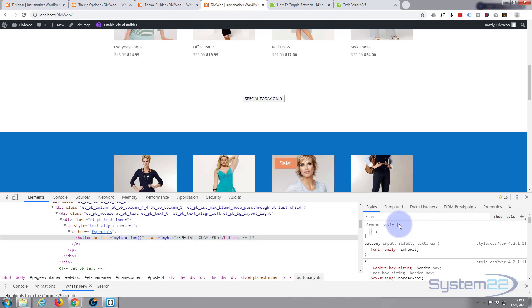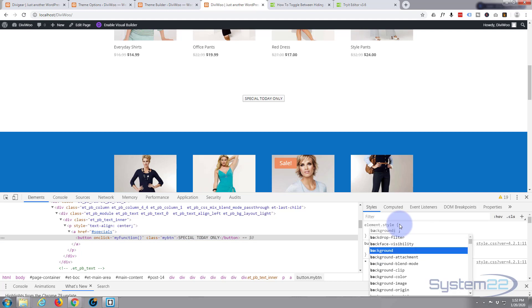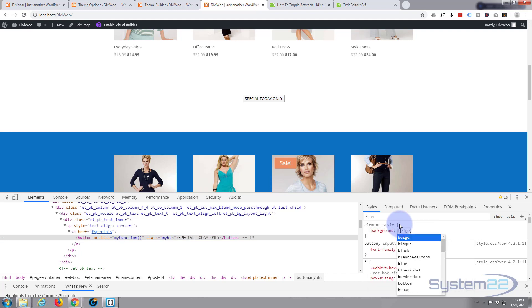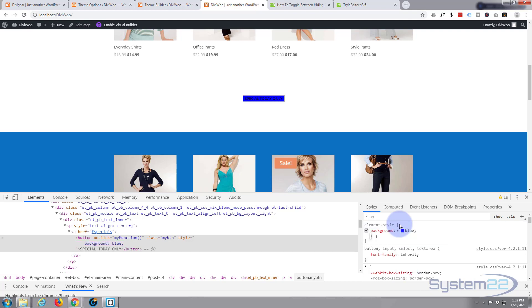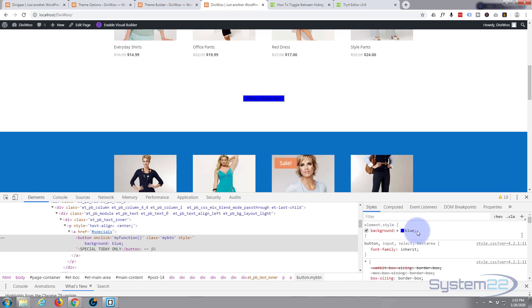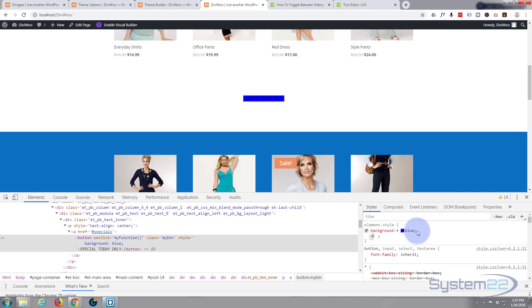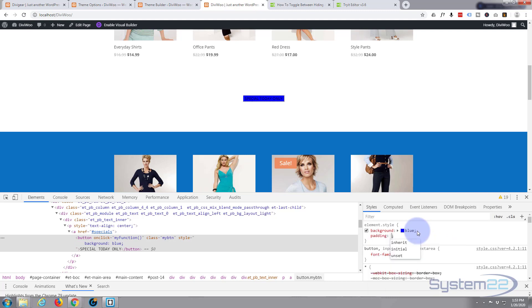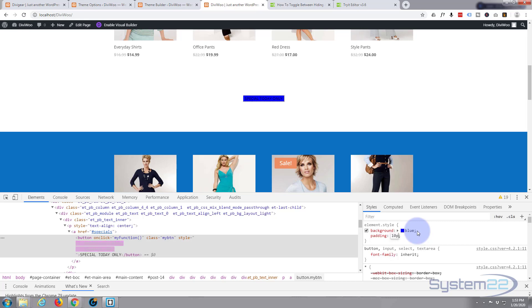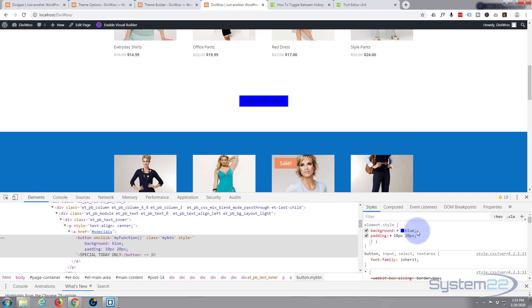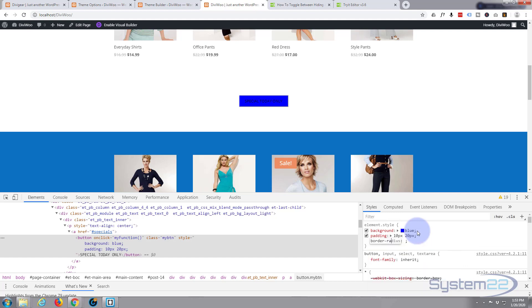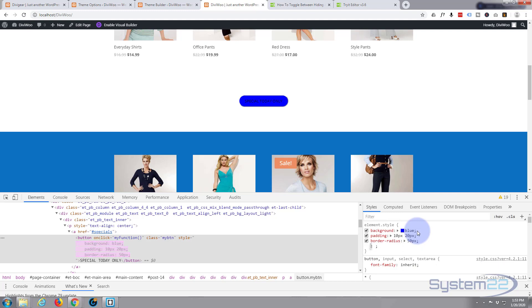I'll show you what I mean. Let's give it a background color blue and some padding. Top and bottom we'll give it 10 pixels, and left and right let's give it 20 pixels. Let's give it a border radius to make it round, say 50 pixels.